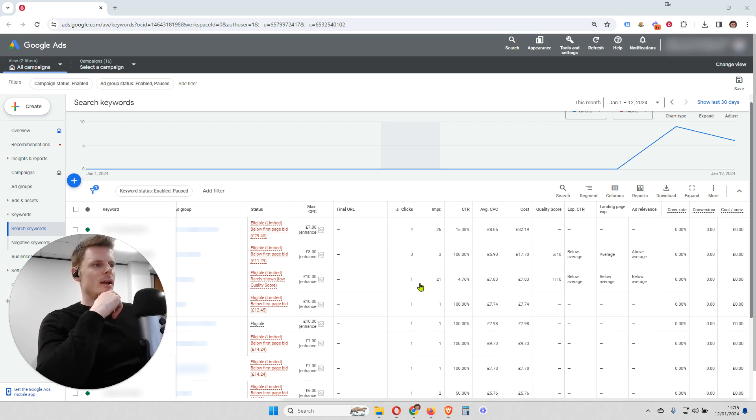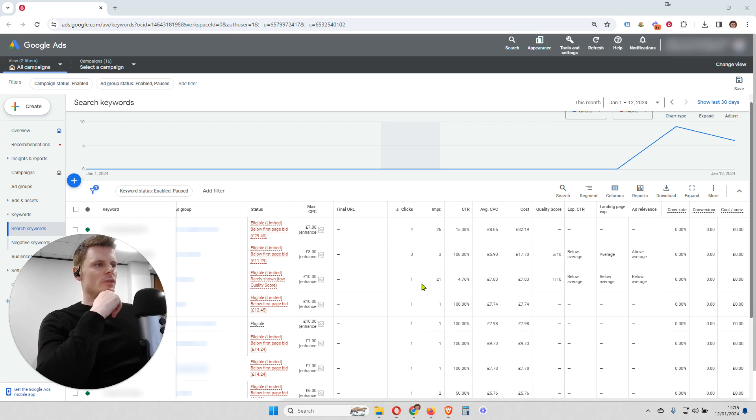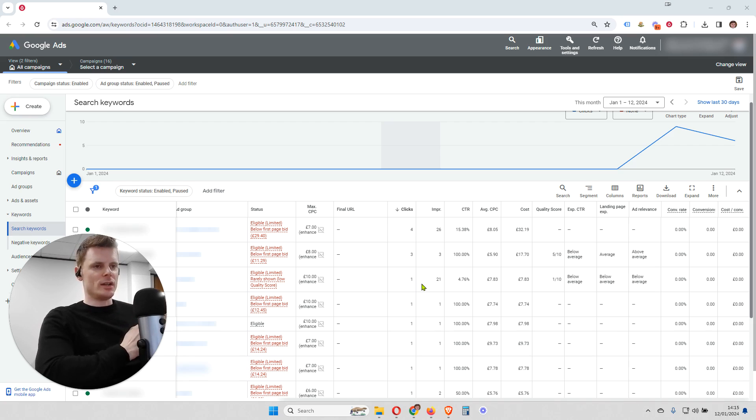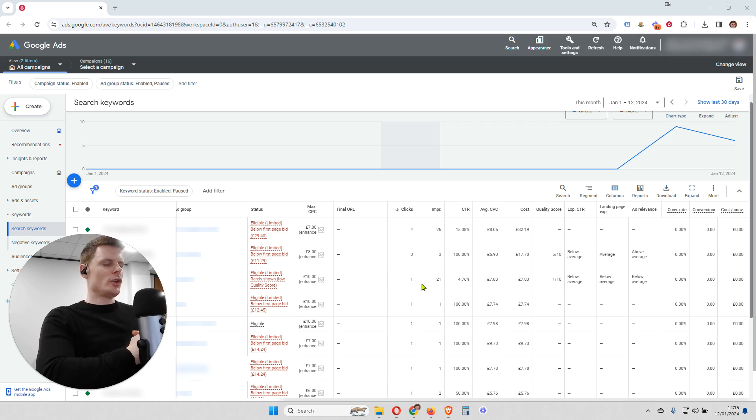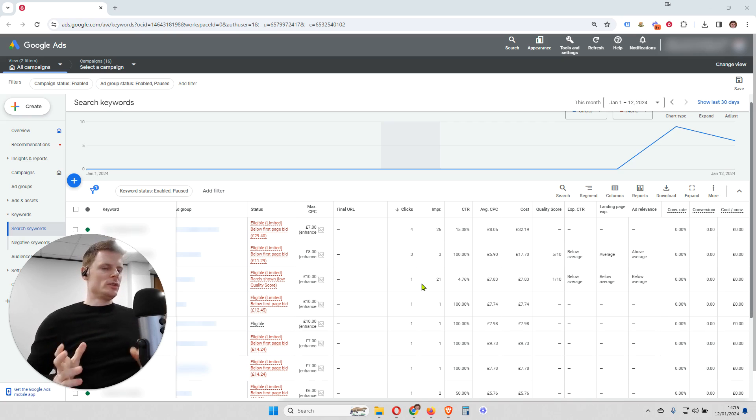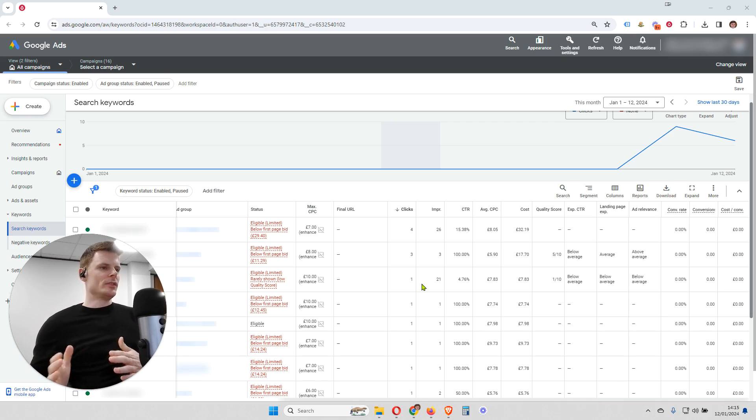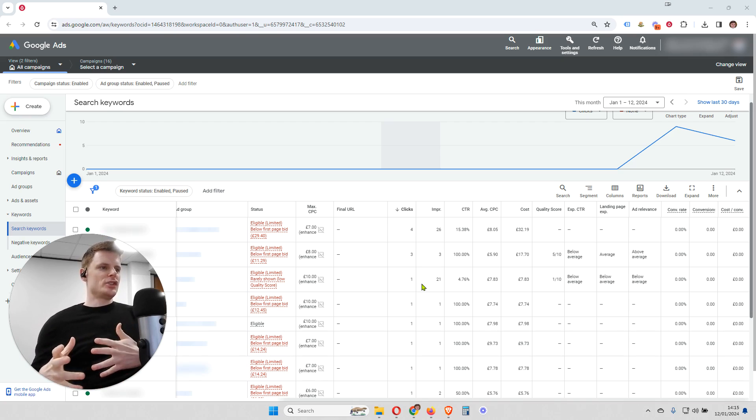So with only a small sample of impressions, we can see this keyword has only had 21 impressions, Google hasn't been able to, over a large sample, calculate what is the click-through rate going to be. And it can take some time for it to process the quality score. So now that we know what quality score is and why it's important, how do we fix this issue when we're facing this issue?